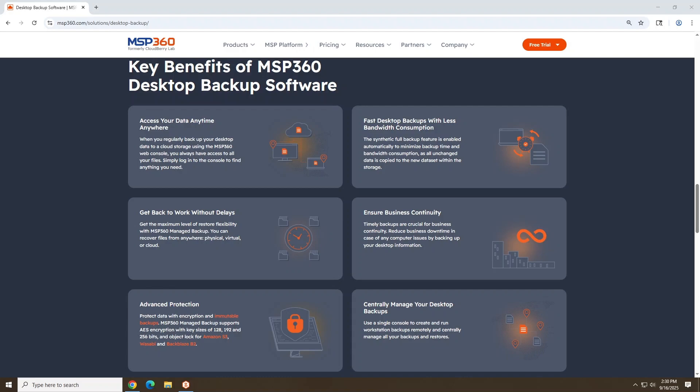And while the free edition covers the essentials, upgrading unlocks cloud storage integration with iDrive, Azure, Backblaze, Wasabi, and more. So if you're looking for more seamless backup control, consider upgrading to the Pro version.